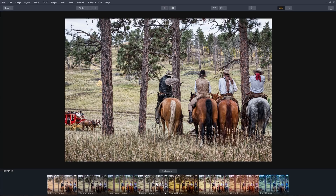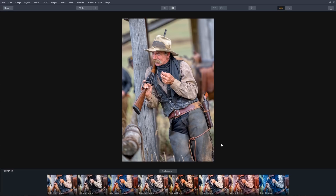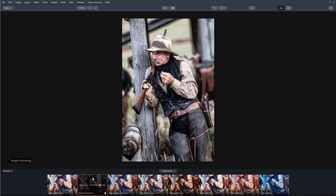Before and after. Now let's look at another image. This tone mapping worked great on people too — here's before and after. For this one, let's click on gloomy drama. And let's move the amount slider down — right about there. That looks great.